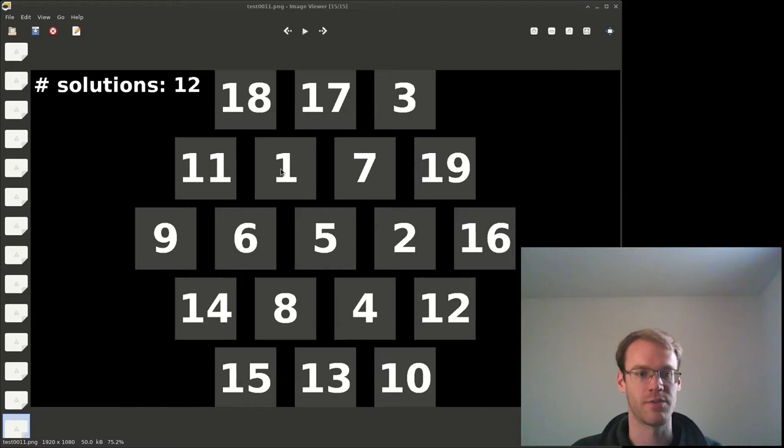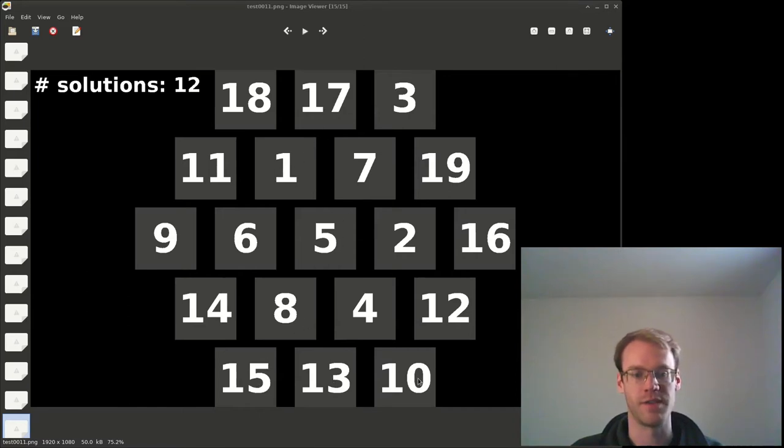14, 6, 1, 17, that should be 38. 15, 13, 10, that's 38. 10, 12, 16, that's also 38.